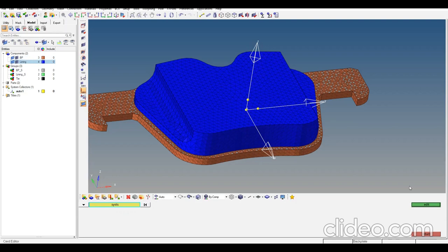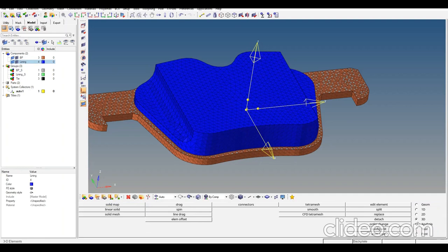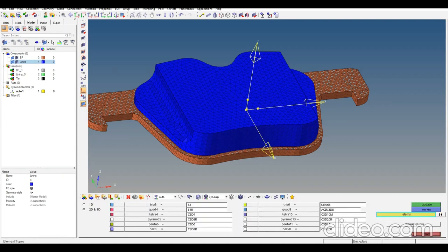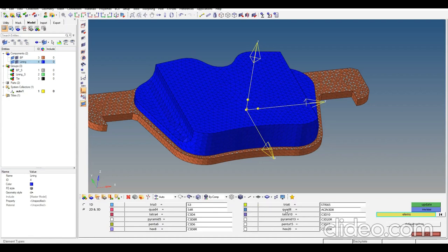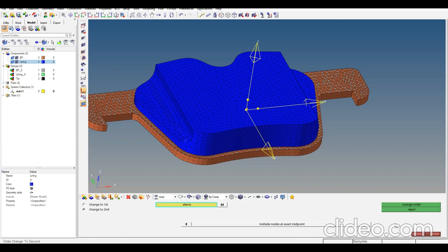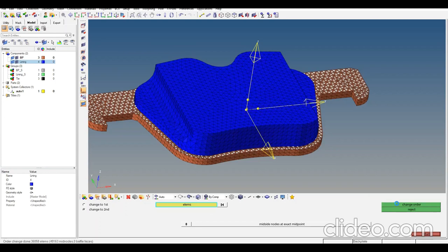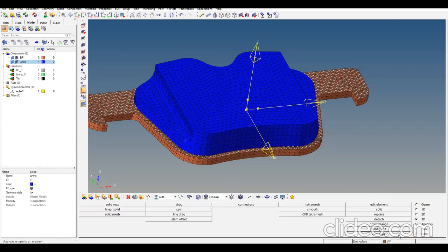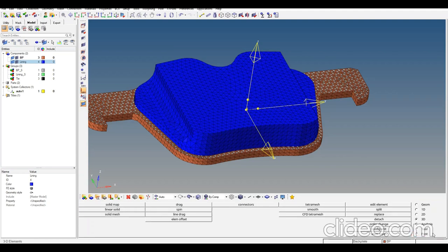I want to quickly go to element types first. I want to use tetra mesh type one. Then order change - I'd like to change to second order elements. Let's change the order for everything. We can check the element types again to review - it's fine.